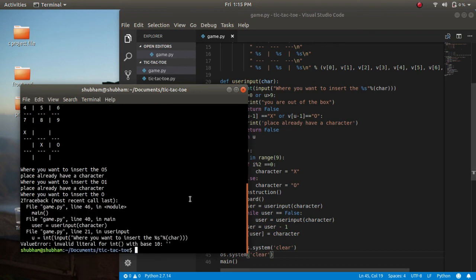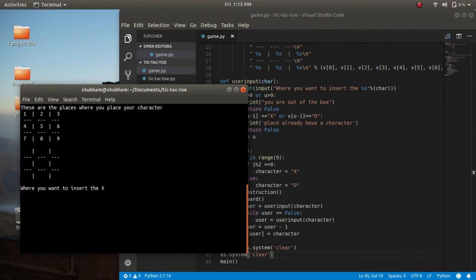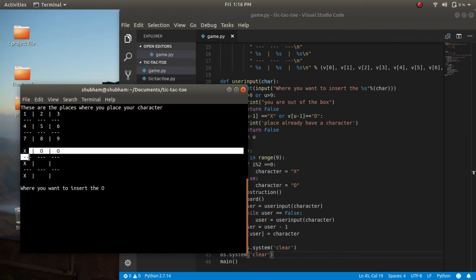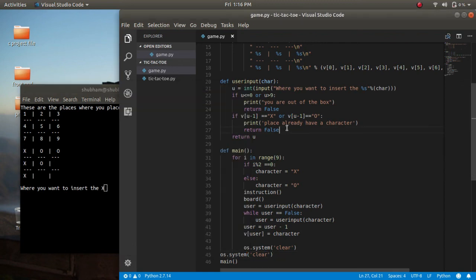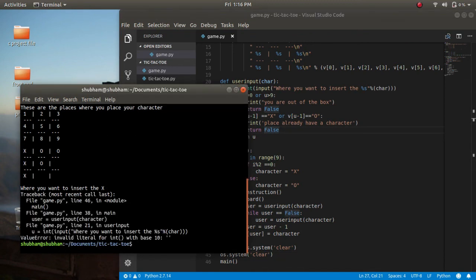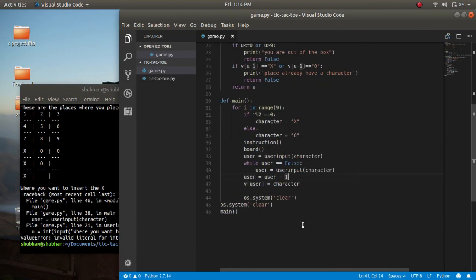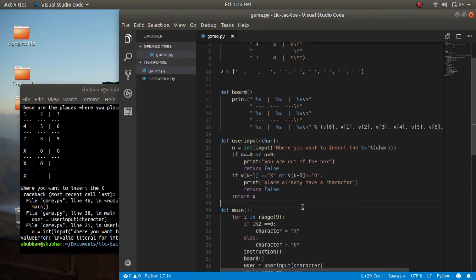Now our game looks perfect with all conditions. But let me show you one thing: if any player wins the game — let me show you, X won — you can see X won the game but still the game is executing. Why is it not stopping? Because we haven't defined any win function or win statement.